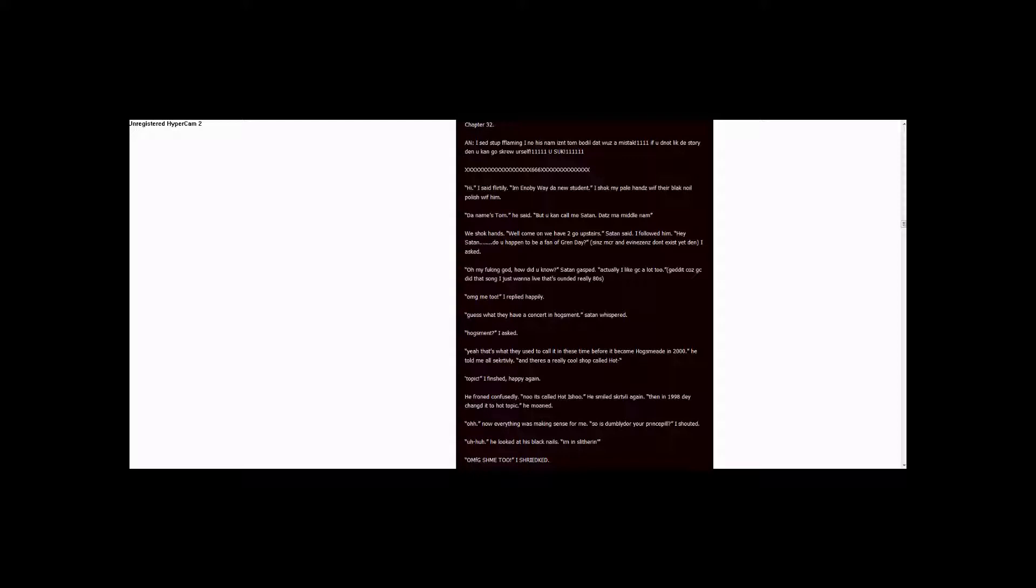Well, come on, we have to go upstairs, Satan said. I followed him. Hey, Satan. Do you happen to be a fan of Grande? Since MCR and Evanescence don't exist yet, then? I asked. Oh, my fucking God. How did you know? Satan gasped. Actually, I like GC a lot, too.